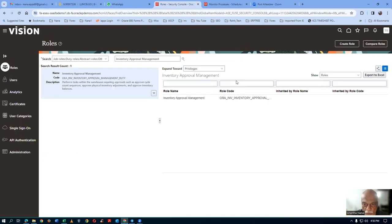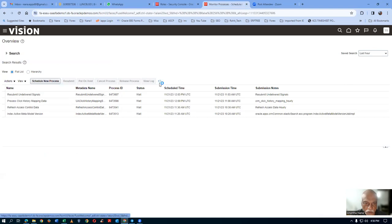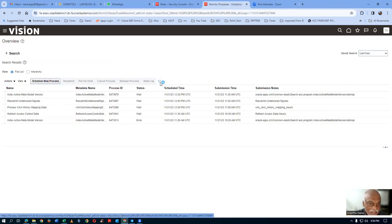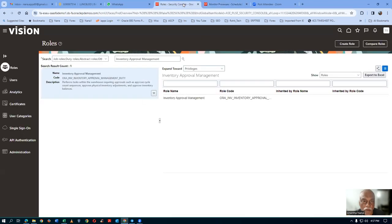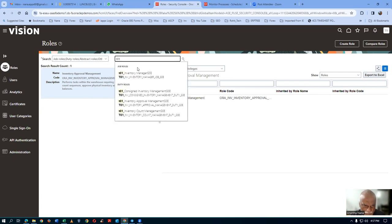Your process is submitted. We go and query our T01 custom role — wait for some time. The concurrent is running internally in the backend. After waiting, query T01 inventory management. We first customized the consigned inventory, then inventory count management, then inventory approval management. Now I am going to insert the inventory approval management into my inventory manager role.